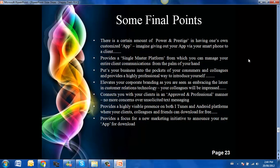It elevates your corporate branding as you are seen as embracing the latest in customer relations technology. Your colleagues will sure to be impressed. It connects you with your clients in an approved and professional manner. No more concerns over unsolicited text messaging.